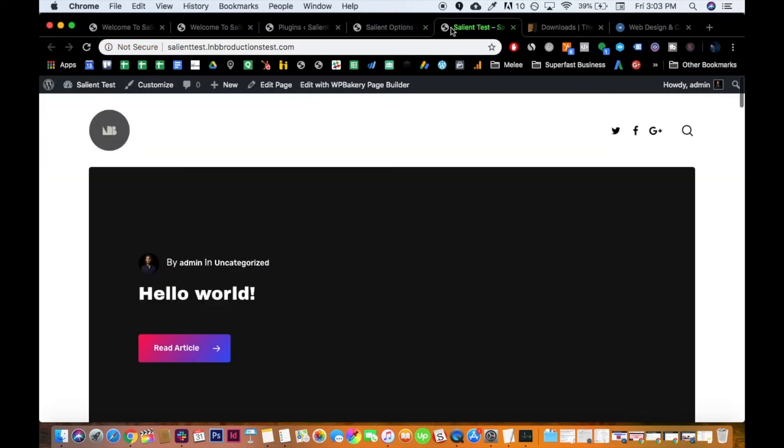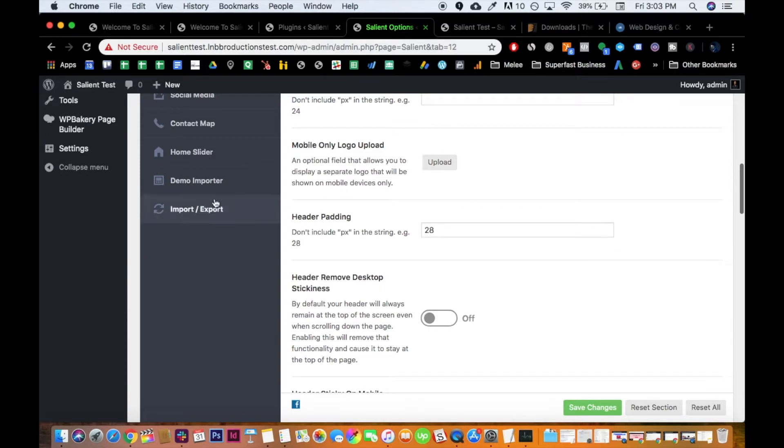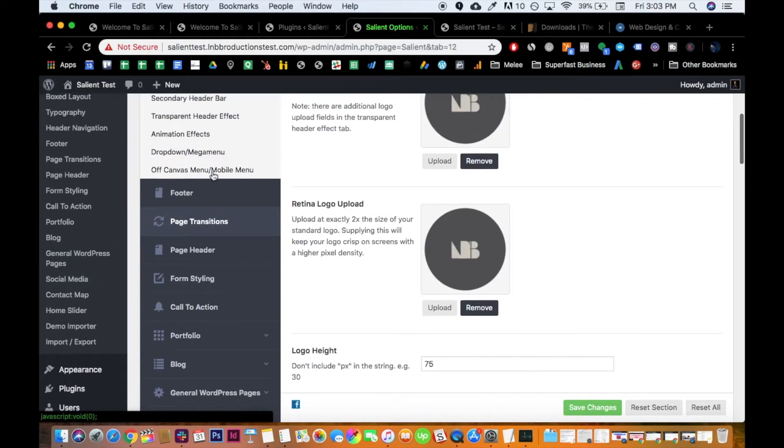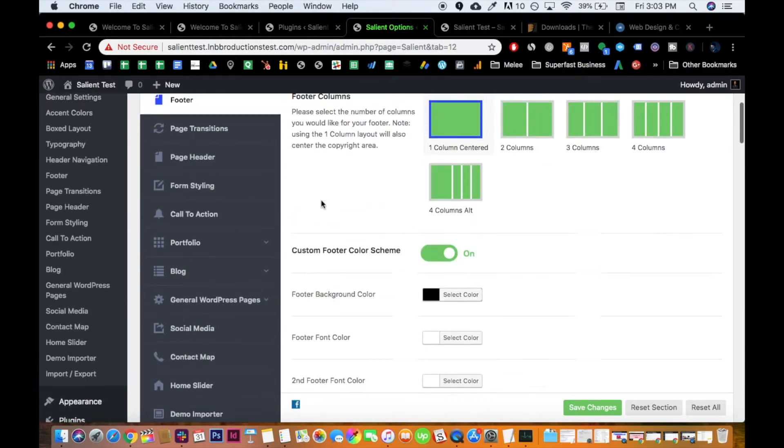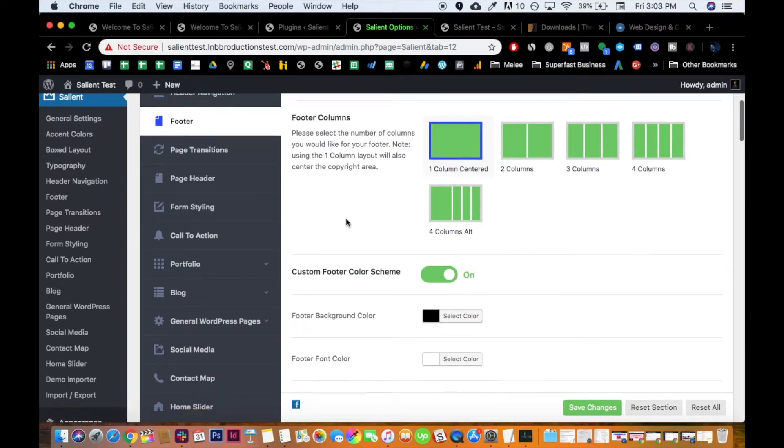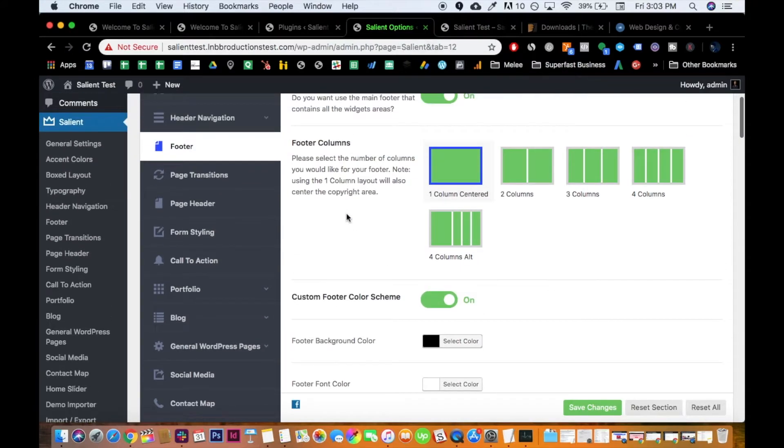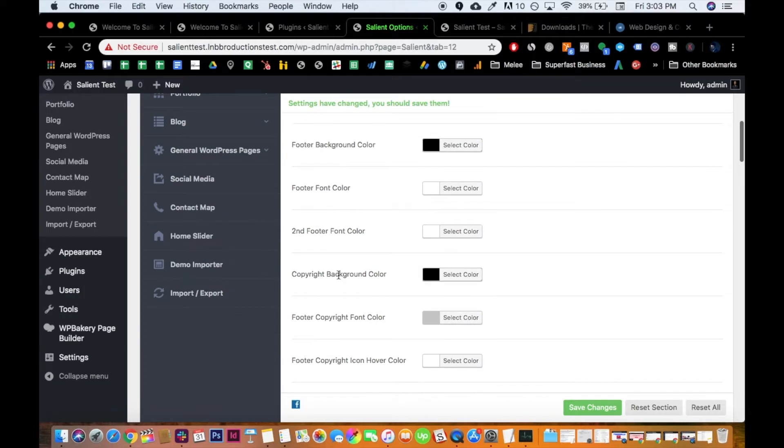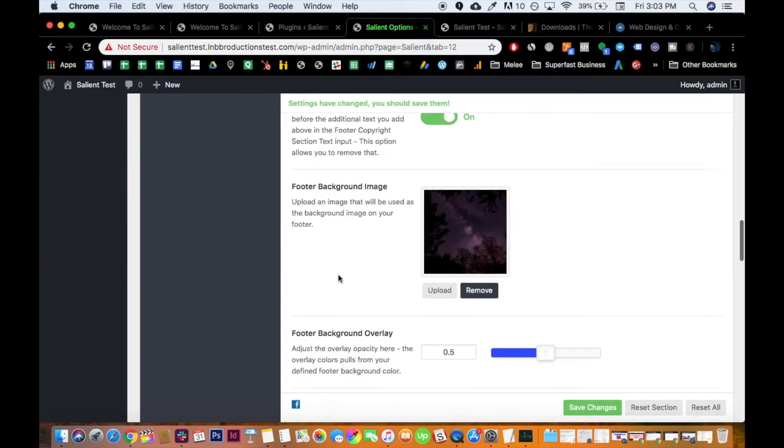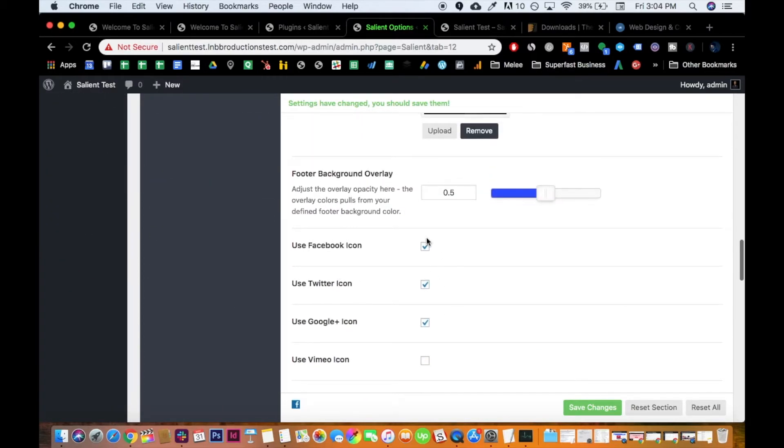So hopefully that answered your question about the headers. So let's move over on the footer. The footer, I've already done a more in-depth video on it, on exactly how to do it, which I'll link in the description below. But I would recommend either three columns or four columns.